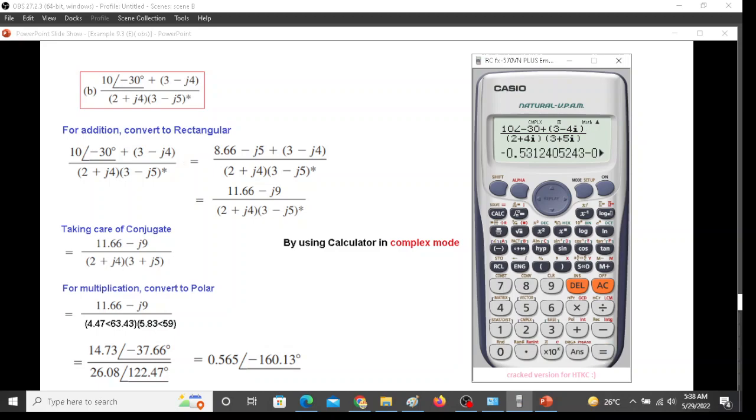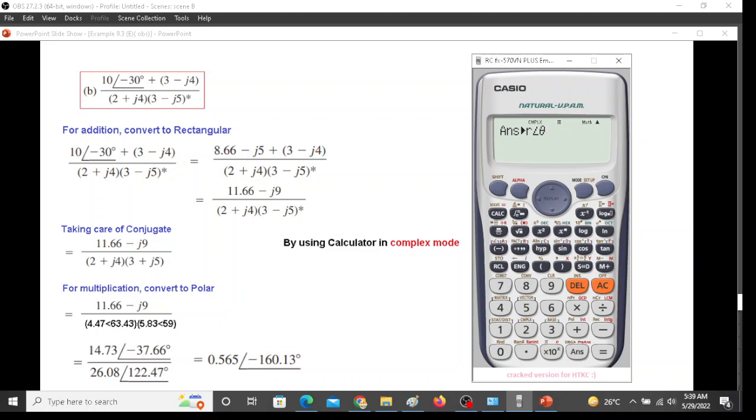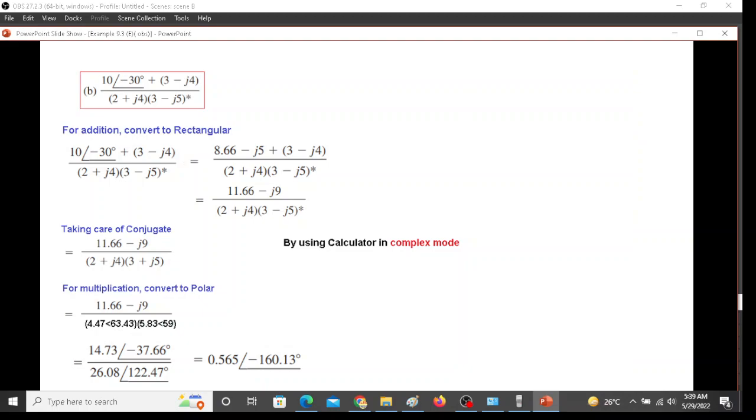Now we go at the front plus equal sign. This answer is in rectangular form. We convert it into polar. Shift complex, argument and angle 3, equal sign. So 0.564 and angle 160.13. So you saw how easily we can do this calculation. I hope you have been able to follow this. Thank you.